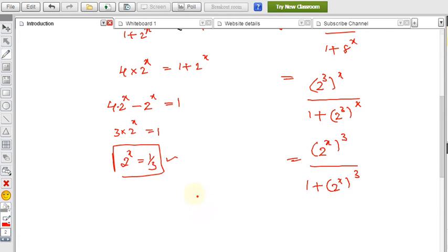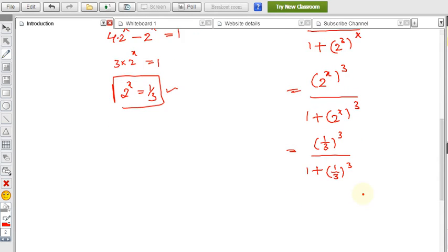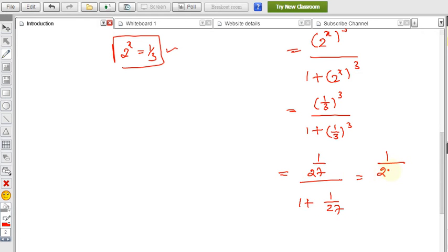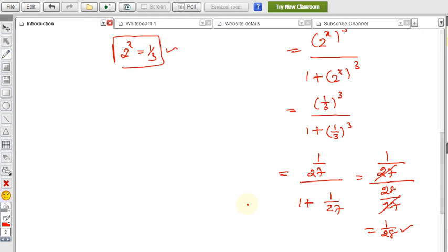Now substitute the value of 2 power x, which is 1 by 3. So we get (1 by 3) whole to the power 3, divided by 1 plus (1 by 3) whole to the power 3. Simplifying: (1 by 3) cubed is 1 by 27. The denominator is 1 plus 1 by 27, which by taking LCM is 28 by 27. This cancels to give 1 by 28. Therefore, 8 power x by (1 plus 8 power x) equals 1 by 28.